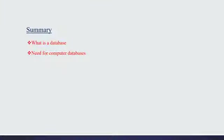In this video, we have learnt what is a database and need for computer databases.